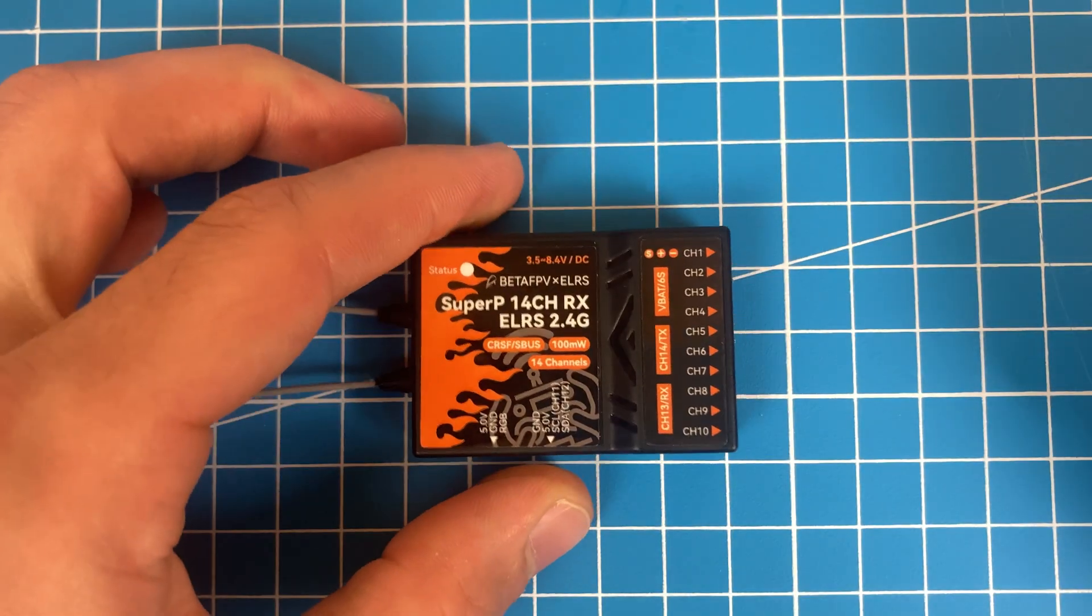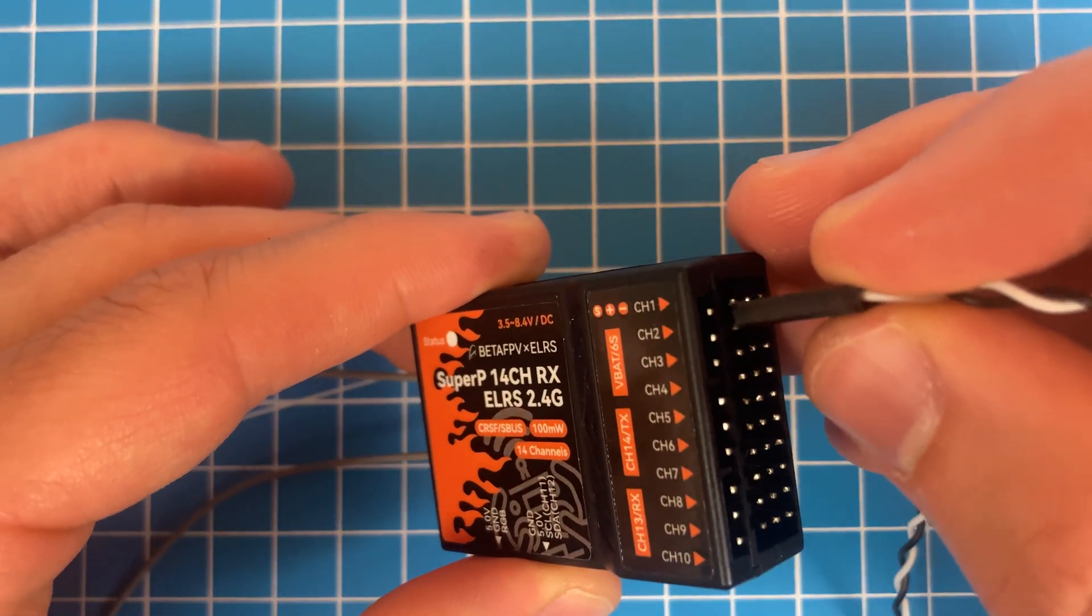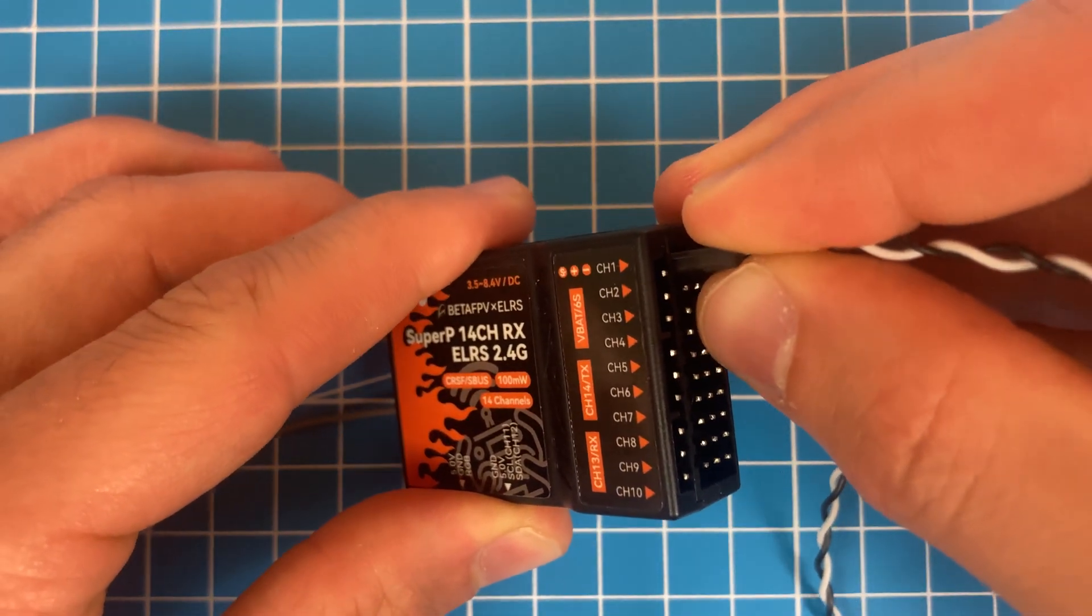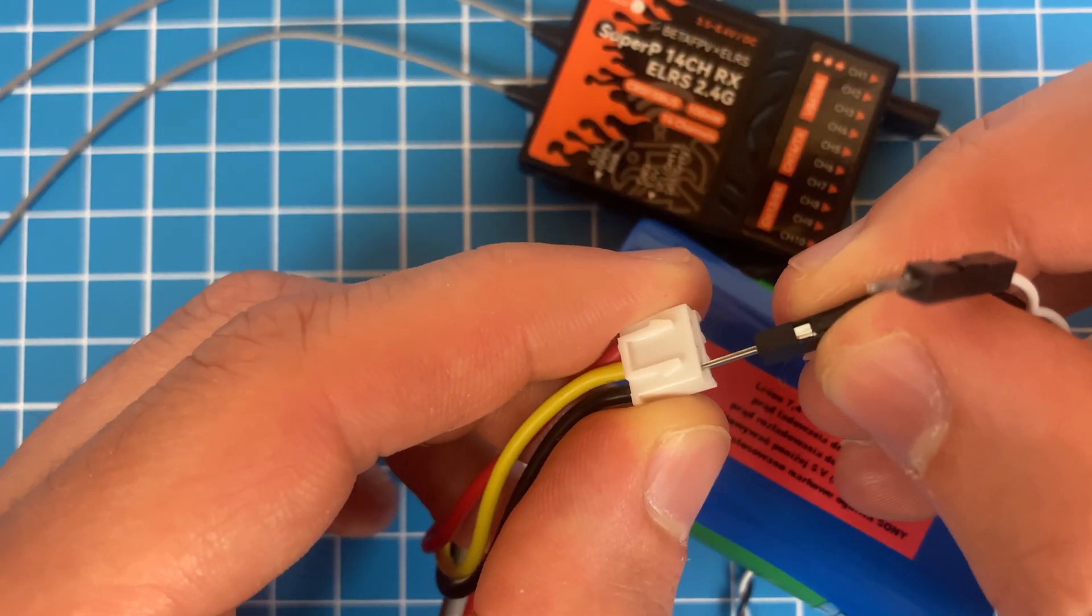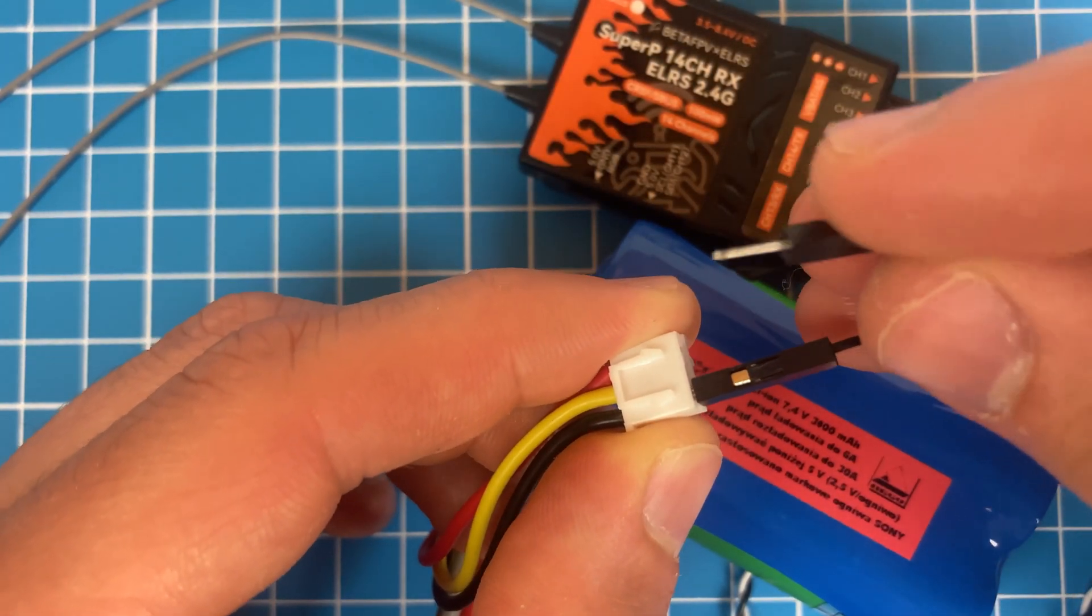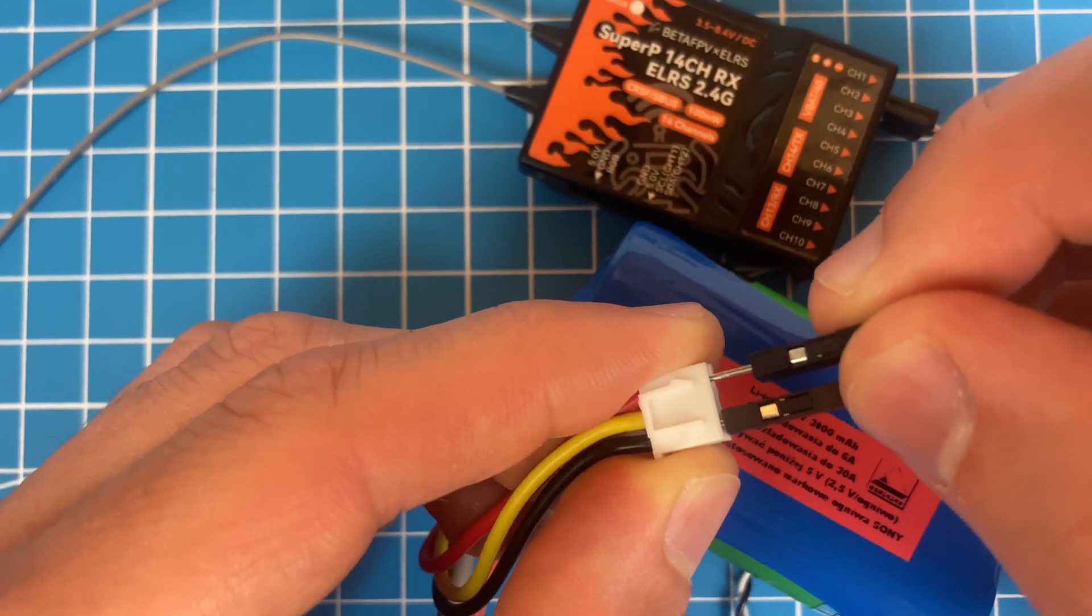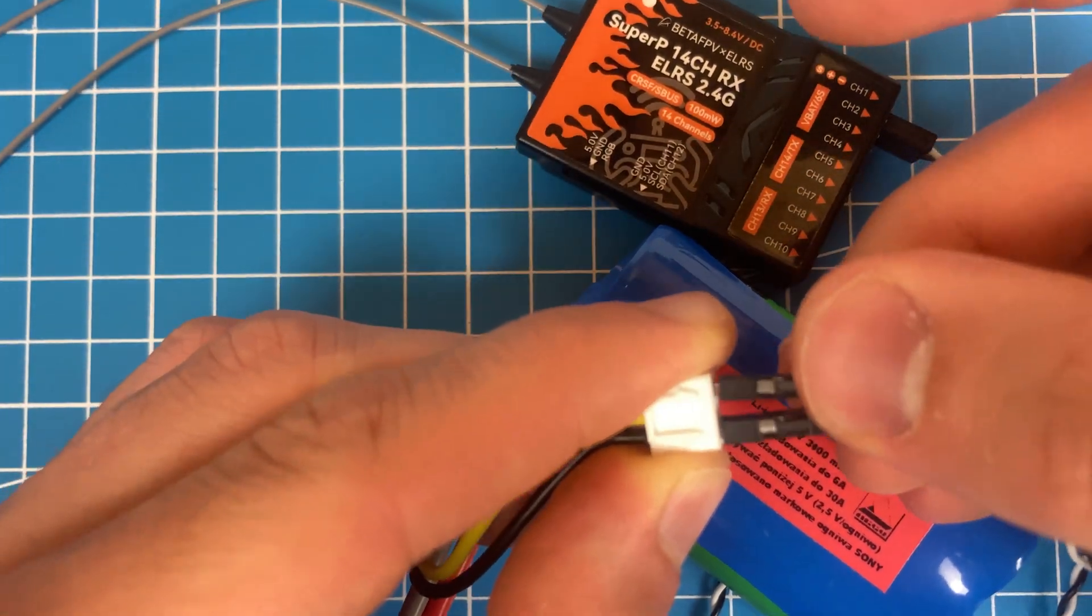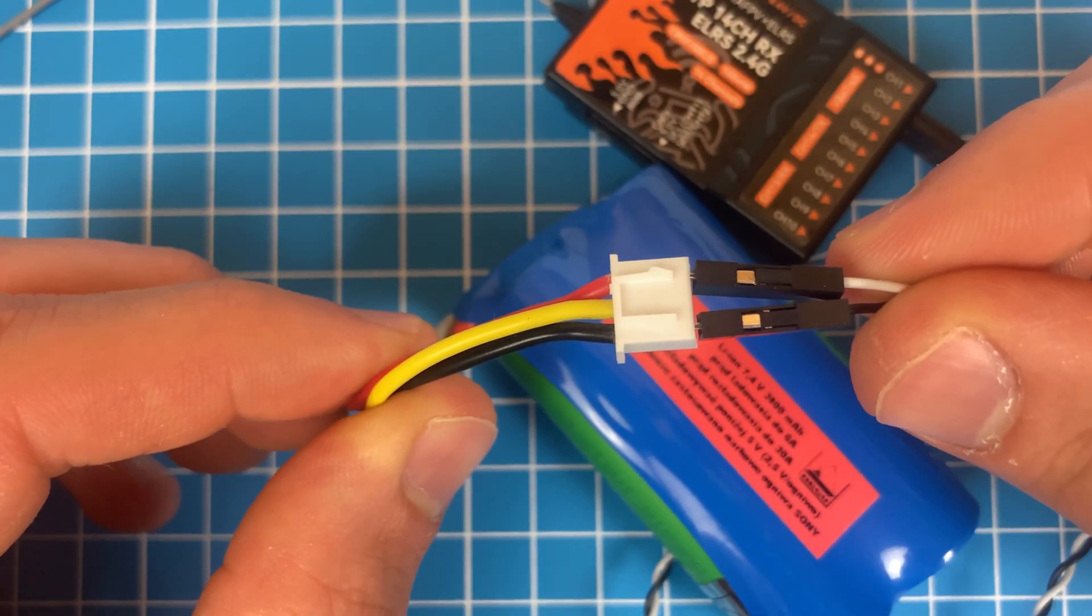Another interesting feature is VBAT sensing which supports batteries from 1 to 6S. By connecting the positive and negative leads to the battery balance port, you can receive voltage readings in telemetry on your transmitter.